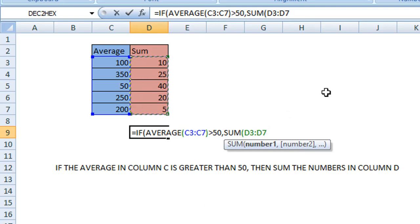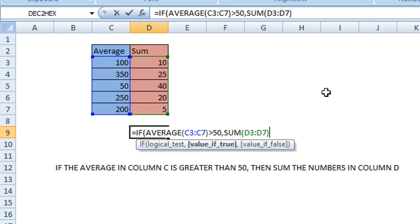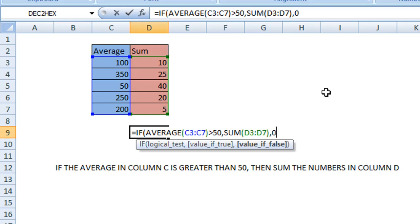Close the parentheses. If the value is false, so if the average value is less than 50, we will enter a value of zero. Enter a comma, then a zero, and then